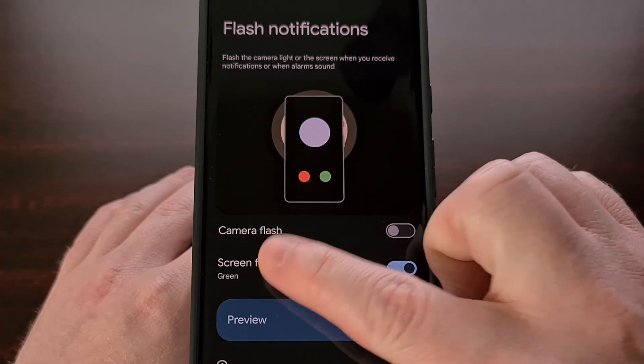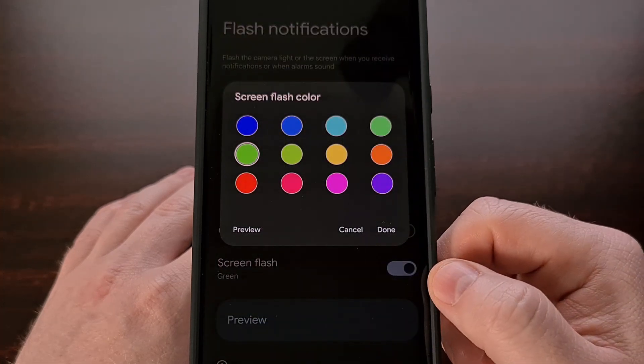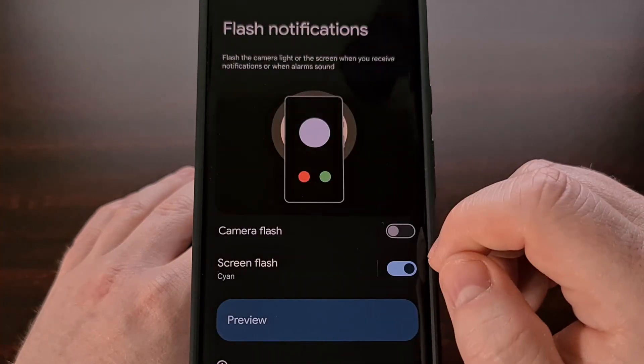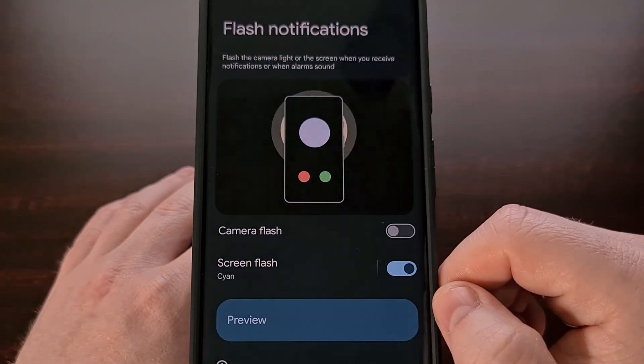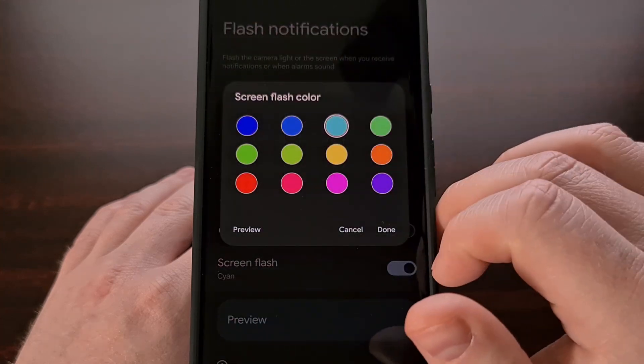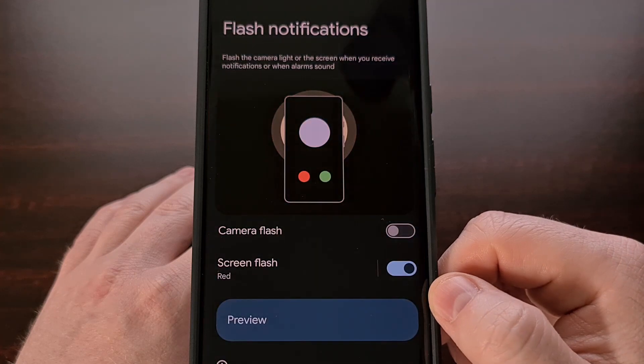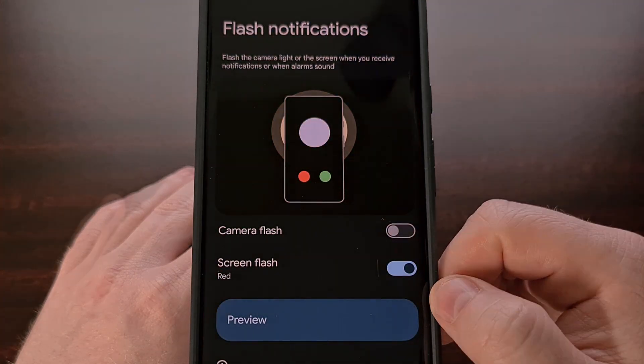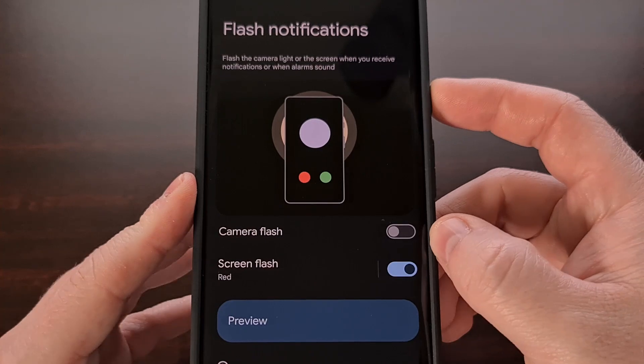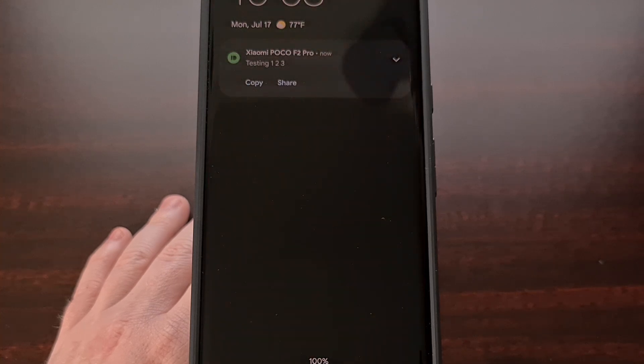We can do that by tapping on the screen flash name and then changing the color from here. These features will still continue to work even if the display is off, so you can expect it to function the same as the LED notification lights that we have used in Android devices in the past.